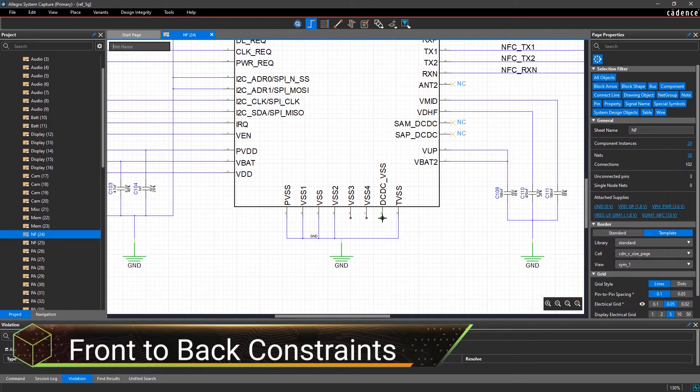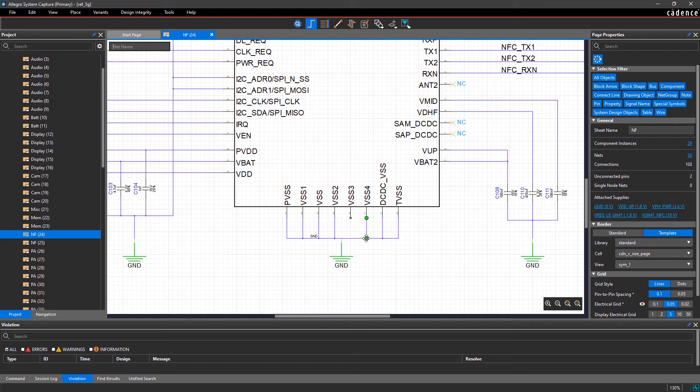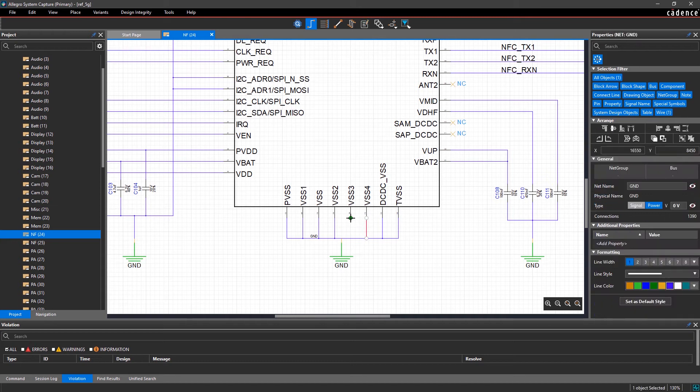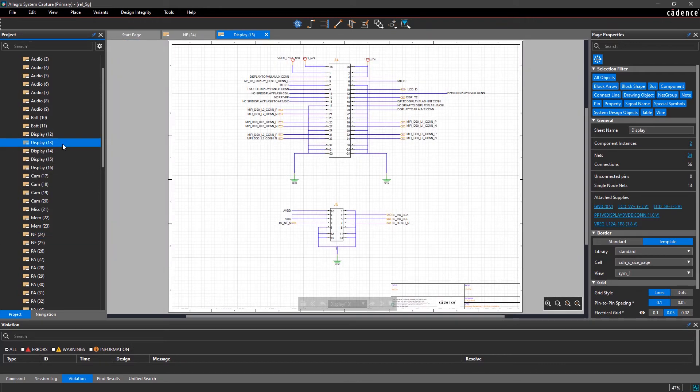High-speed interfaces have multiple signal requirements that need to be met, and by defining net constraints early on, you can ensure that your design will have good electrical performance.